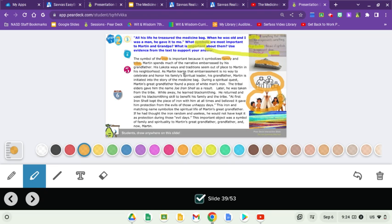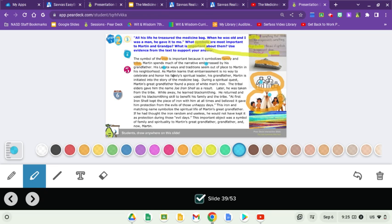His Lakota ways. I'm going to switch over to blue for this little retelling of the story. Martin spends much of the narrative embarrassed by his grandfather. So there's the grandfather and he spends a lot of the narrative embarrassed by him. His Lakota ways. There's Lakota there. There's Native Americans there. His Lakota ways and traditions seem out of place in Martin's neighborhood. As Martin learns that embarrassment is no way to celebrate and honor his family. Family spiritual leader.